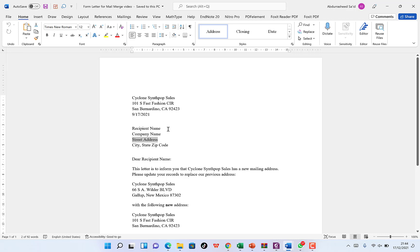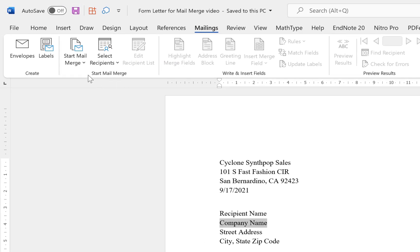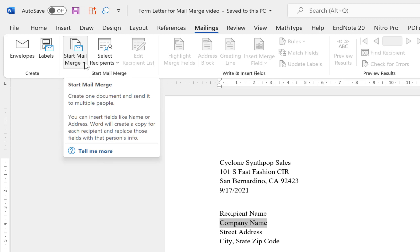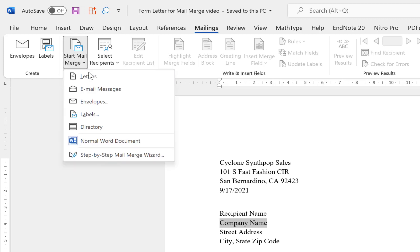To start, you need to understand that we have to change the recipient name, company name, street address, city, state, zip code, and the 'Dear Recipient Name.' The first thing to do is come to the Mailings tab and you can see Mail Merge here. Click on 'Start Mail Merge' and you'll see different mail merge options.